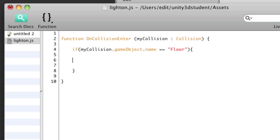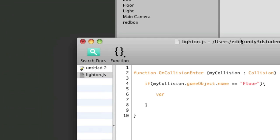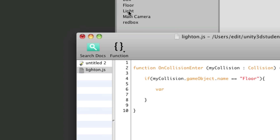So first thing we'll need to do is to find that particular component on that object. So I've called that object light with a capital L. So the first thing I'm going to do is say var my light. I'm going to create a variable which is of type light again capital L